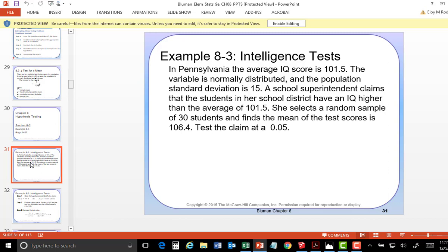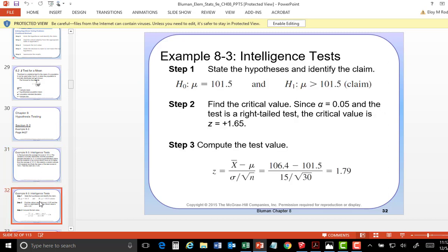So let's try it. She selects a random sample of 30 students, so N equals 30. Find the mean of the test score. Test the claim — now here's the test: at what significance level? First of all, would this be a one-tail or two-tail test? It looks like it's going to be a one-tail test, because he's claiming that their IQ is higher.